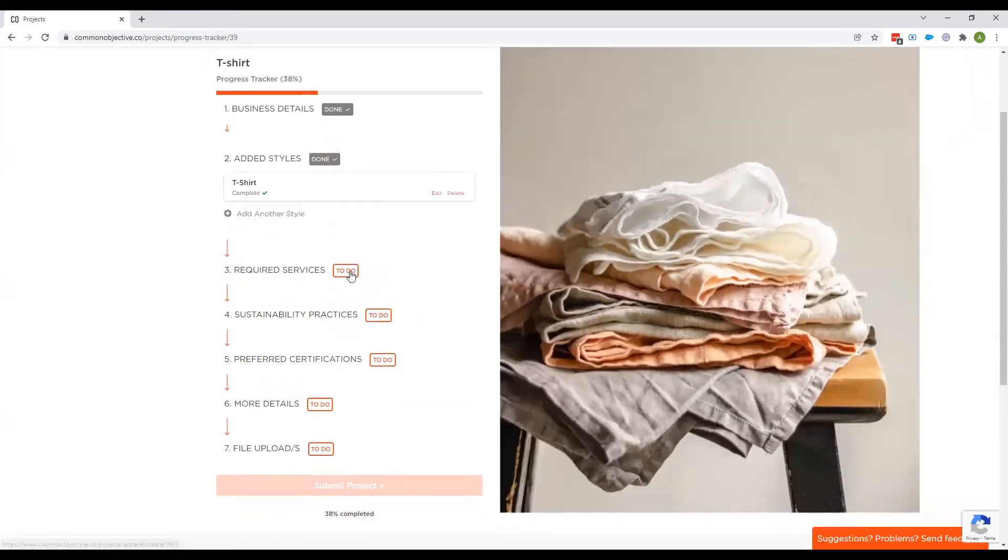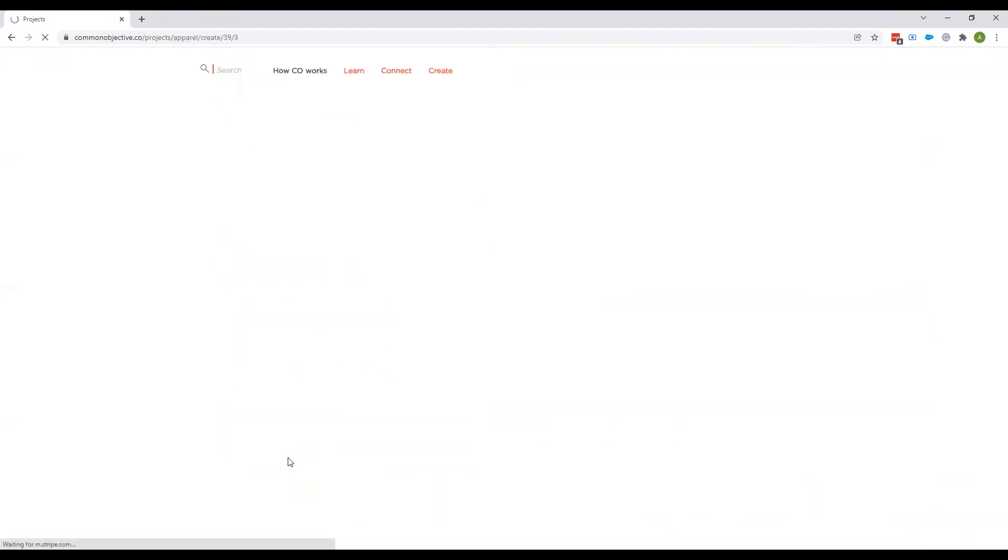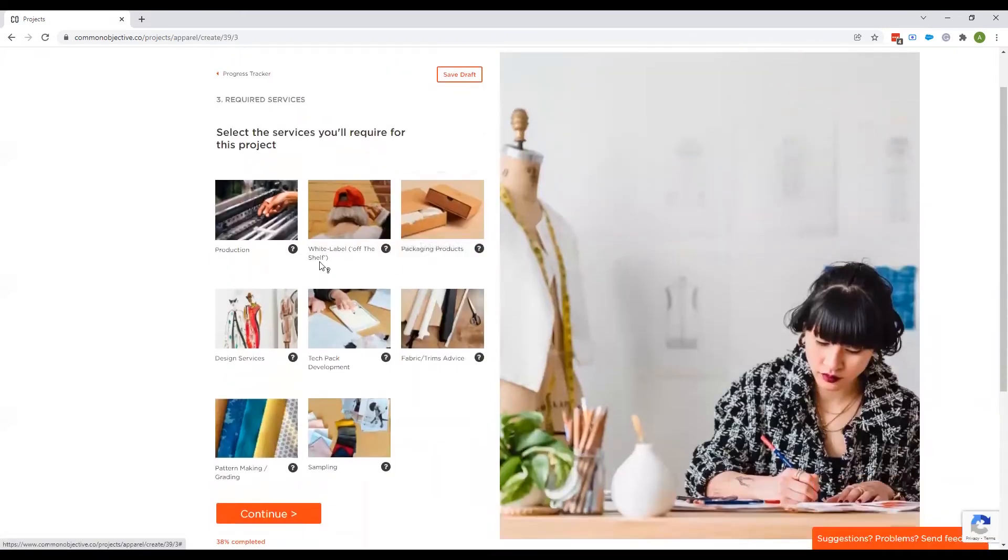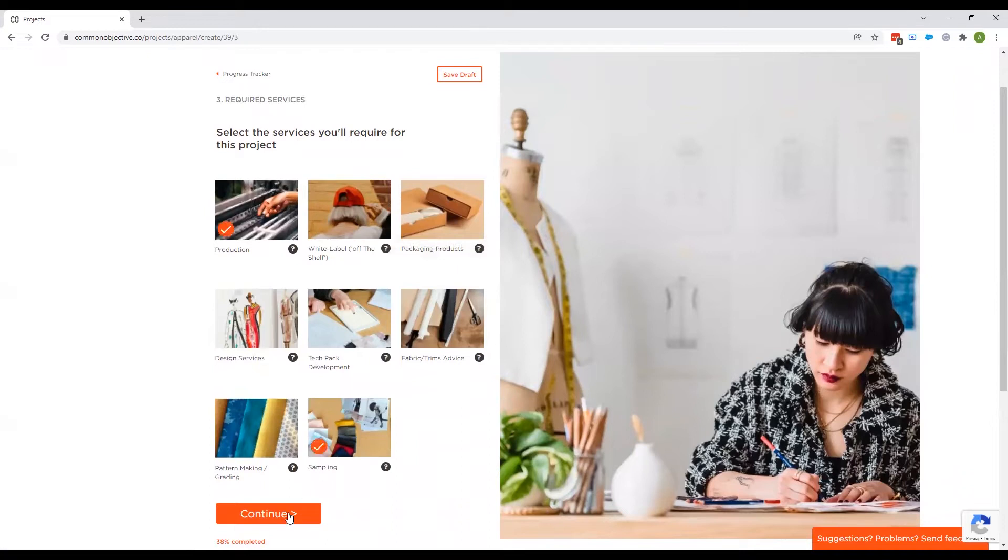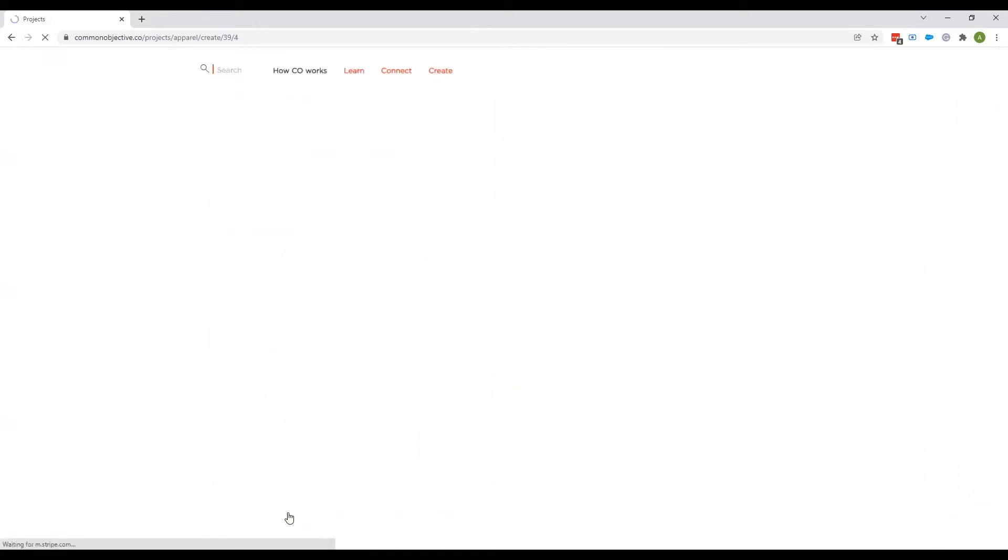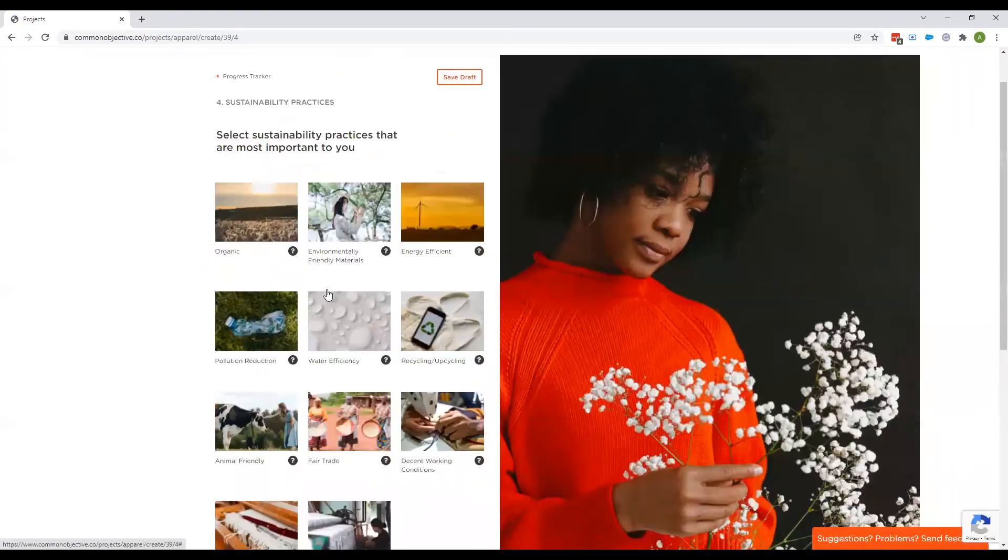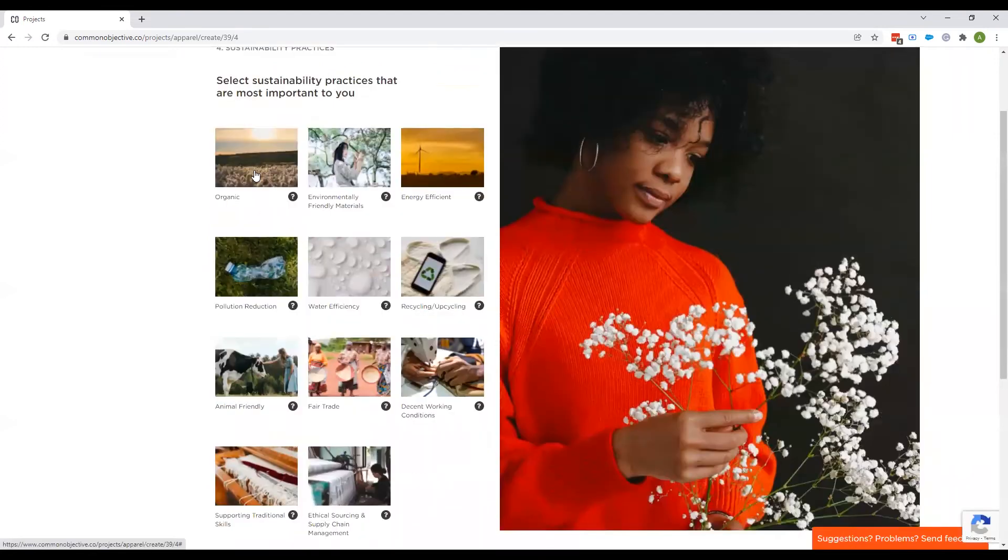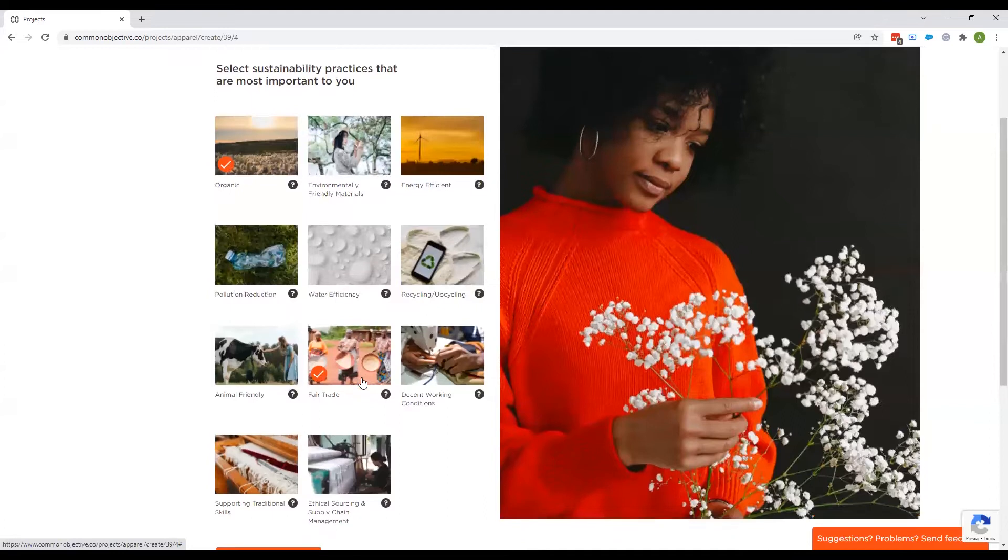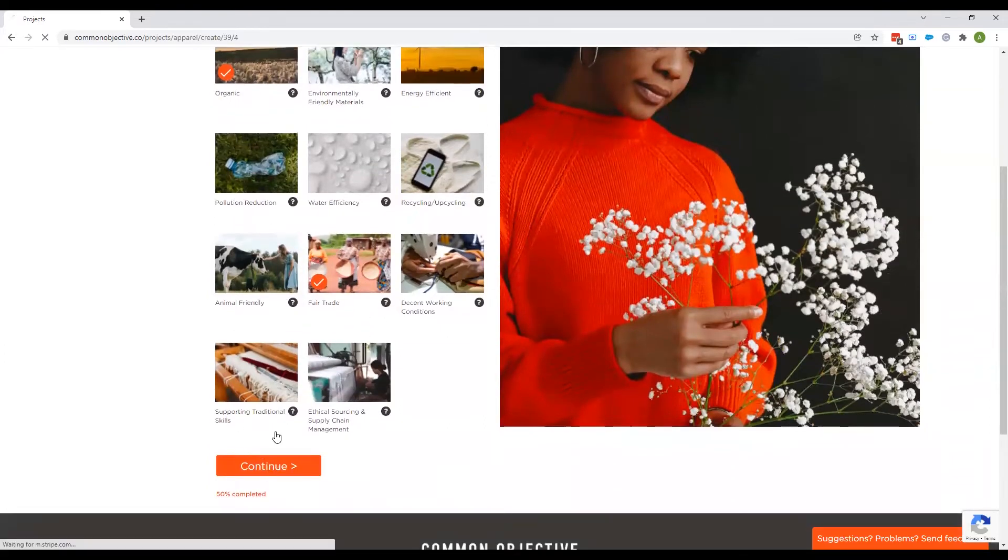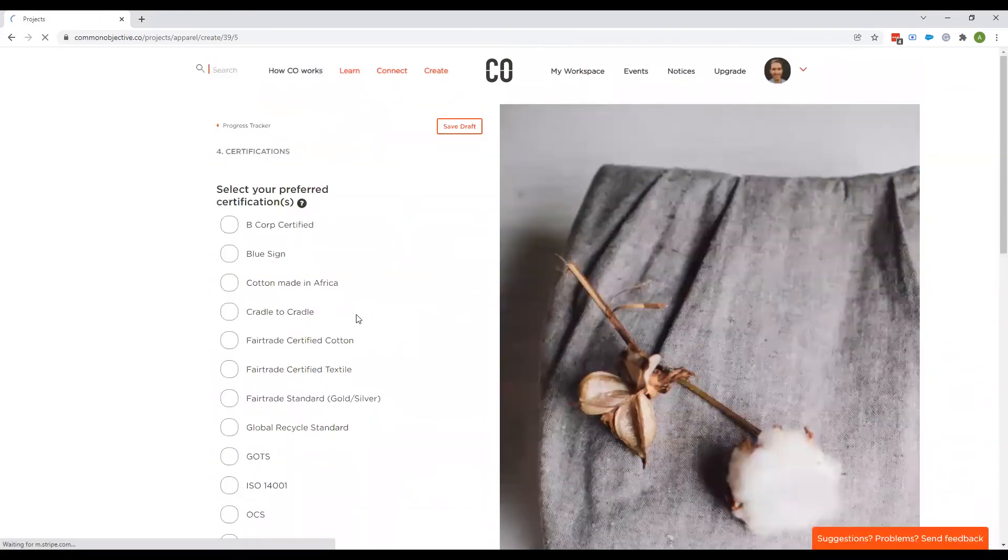We then go through the other sections here, which just is one page on each. So the first is what we're looking for. We're looking for sampling and production. So we'll tick those. Sustainability practices, which of these are most important to me? I'm going to tick fair trade and organic, but there's obviously a lot more there that you can select.